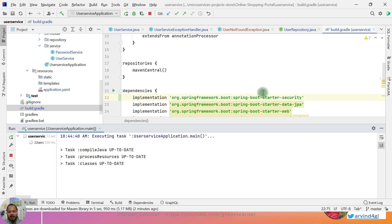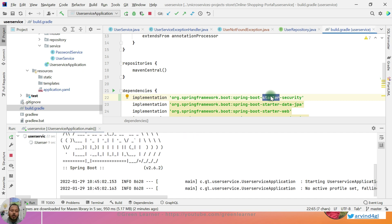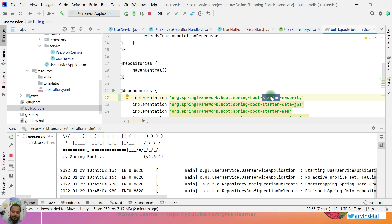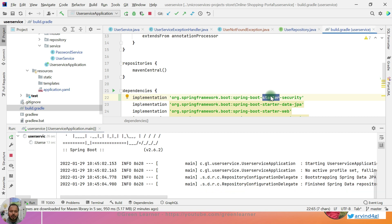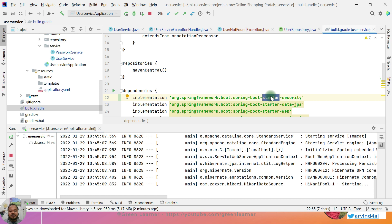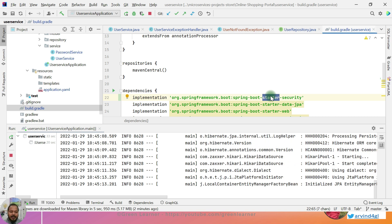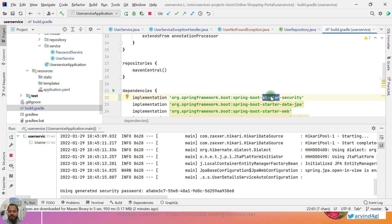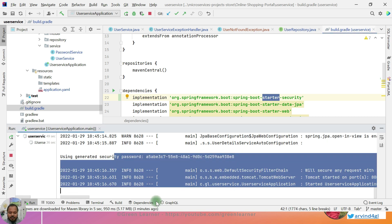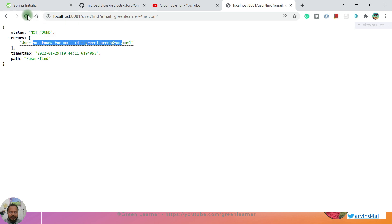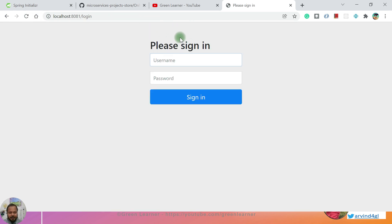That is the great thing behind the starter security — I have added this dependency in the application and it is going to secure all the endpoints that are in our system. By default it is going to secure all the endpoints that are in the system, and that is something which we are expecting — by default we should not allow anything into our system. So our application is running now. Let's go ahead and try to hit that endpoint — see, now it is asking me to sign in.